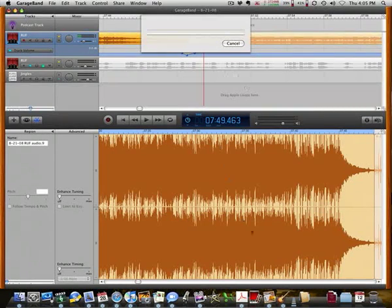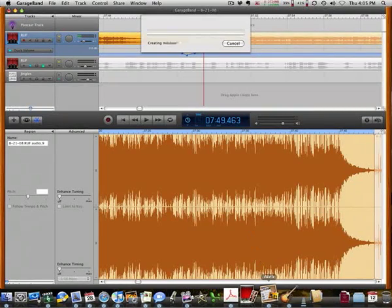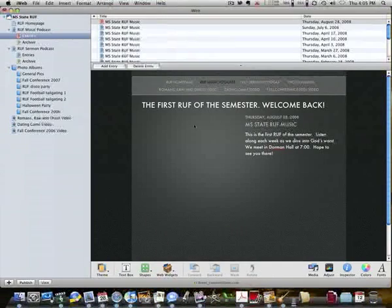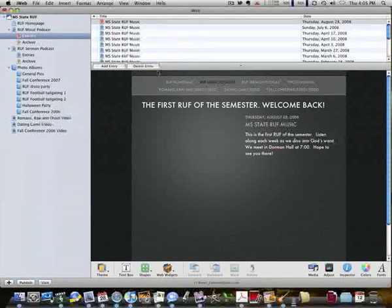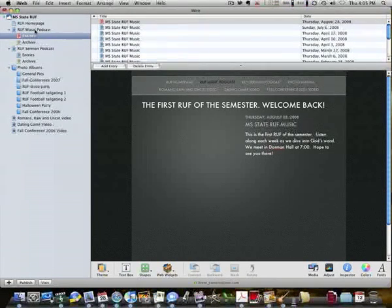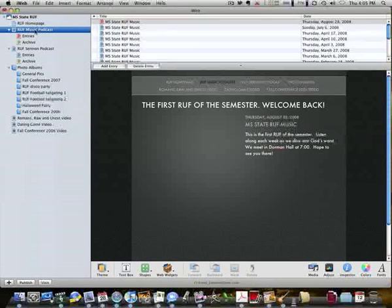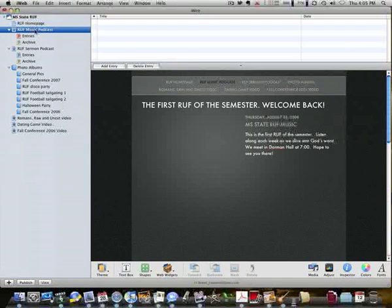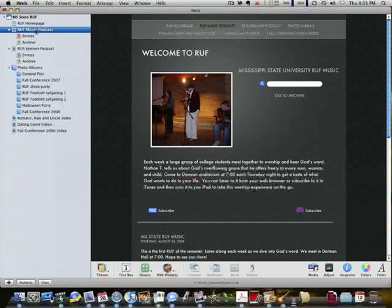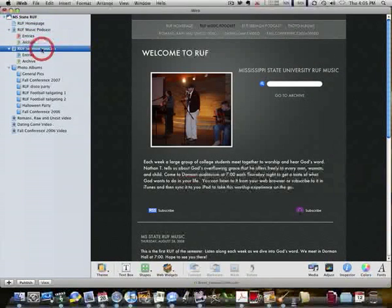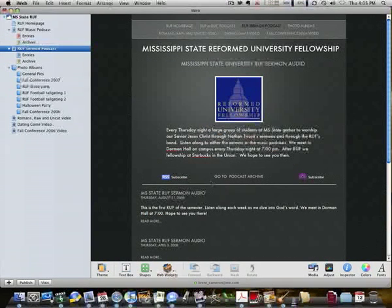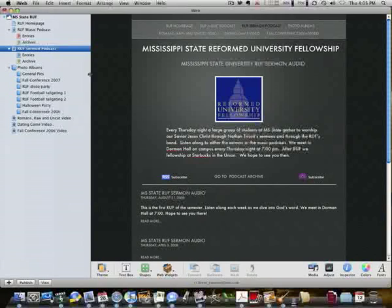And then when it gets done, iWeb will come up and it'll ask me which podcast do you want to send it to? Because as you can see here, I have one for music, and then I have another page for the sermon. And I have different archives for either.